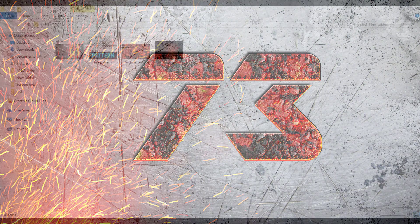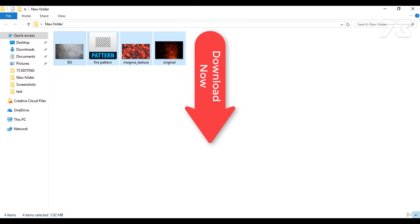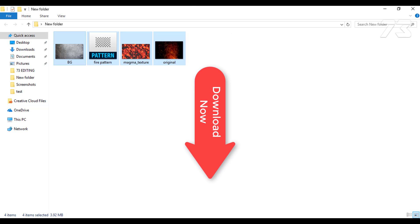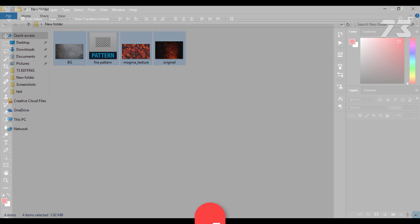For this magma text effect you need these files. I provided this file for you to download so you can follow along. Its link is located in the video description or project files.